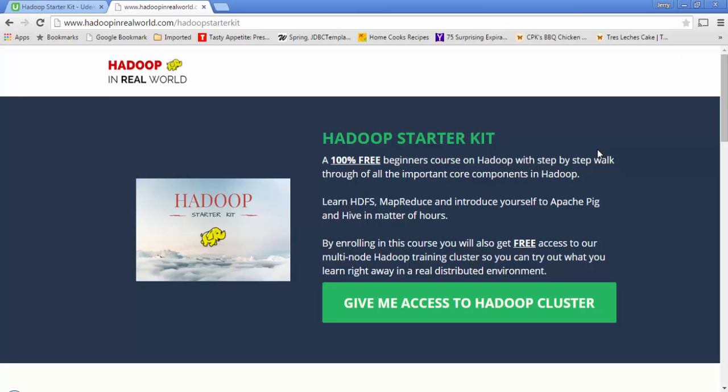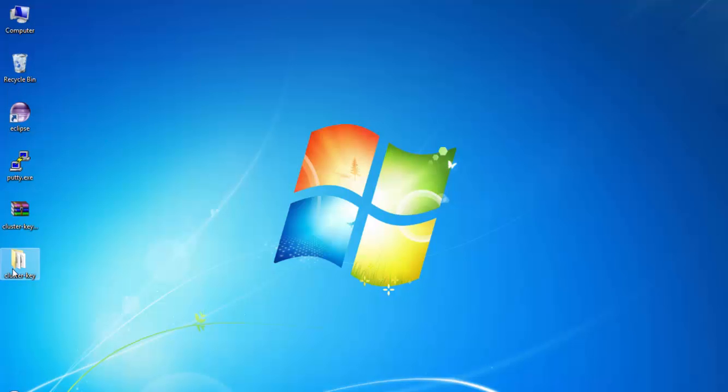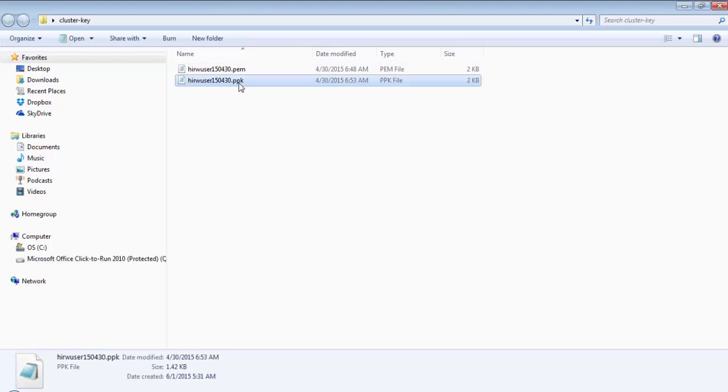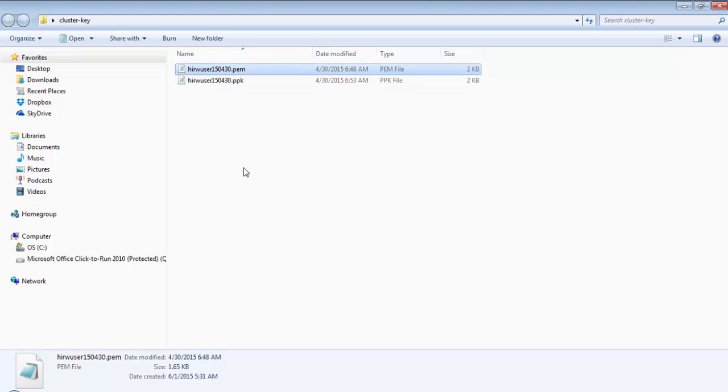The most important information is a zip file named clusterkey.zip. Download that zip file and put it anywhere you like—I have placed mine on the desktop. Unzip it and you will see two files: one with .ppk extension and one with .pem extension. Let's see how to connect to the cluster if you are using a Windows machine.